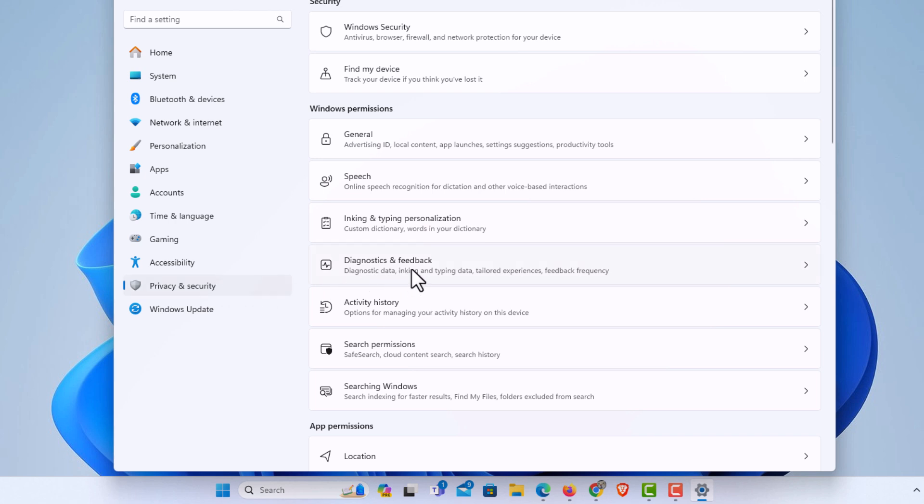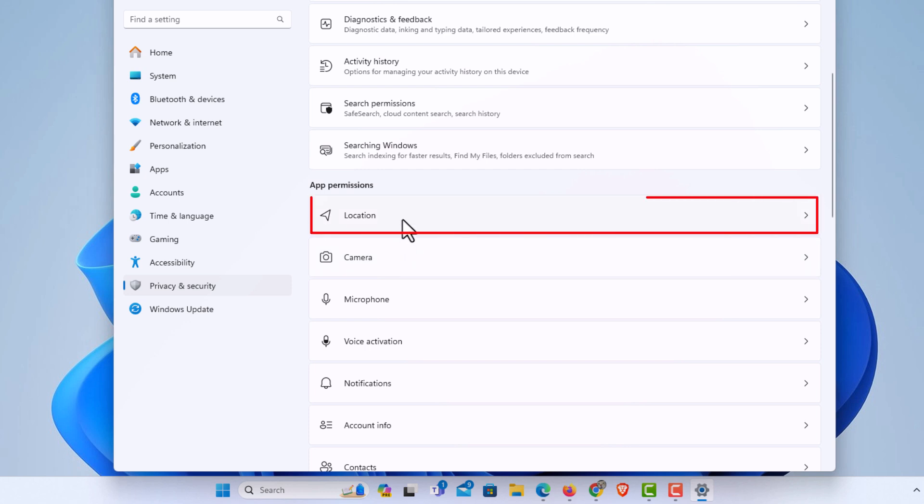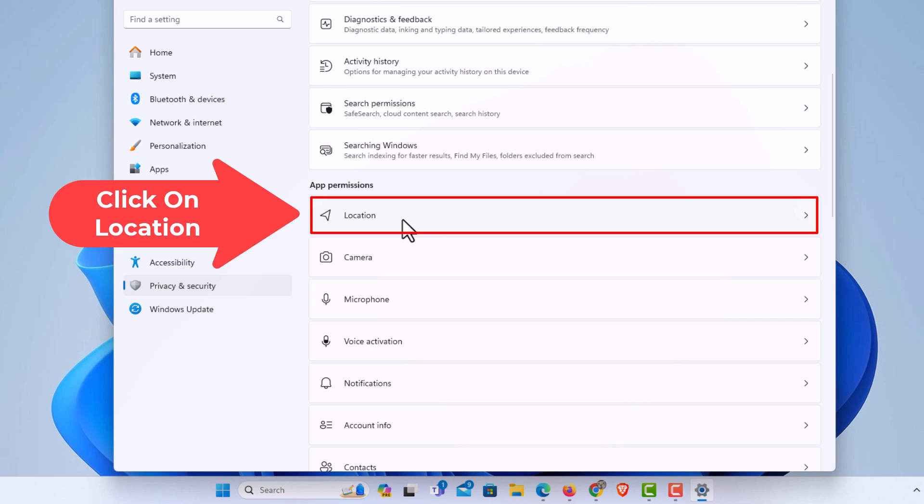Then in the center pane here, you want to scroll down to where you see the app permission section. And right here, location, you want to click on location.